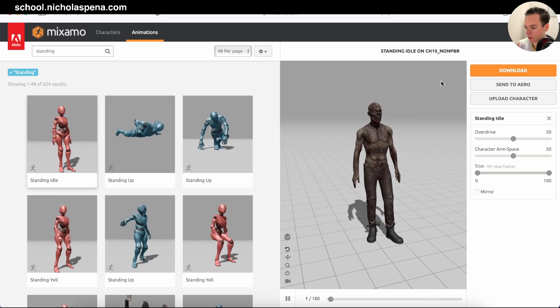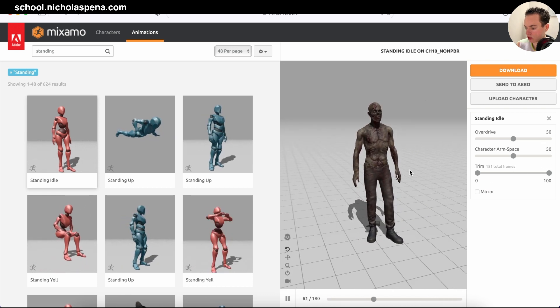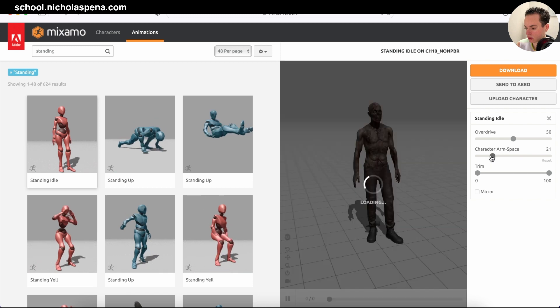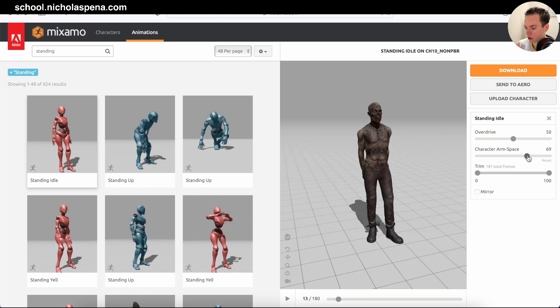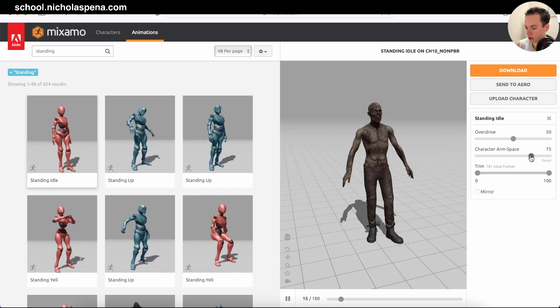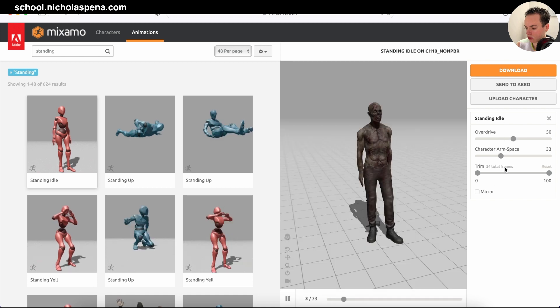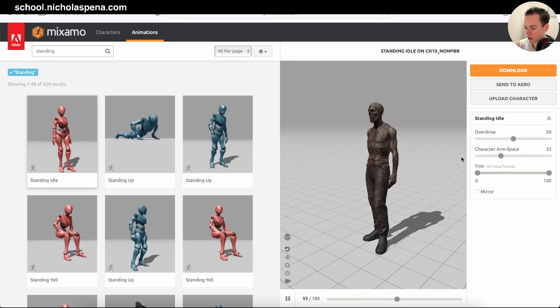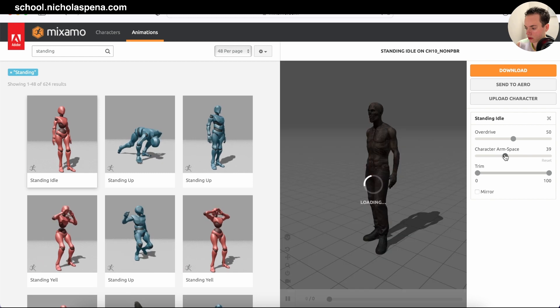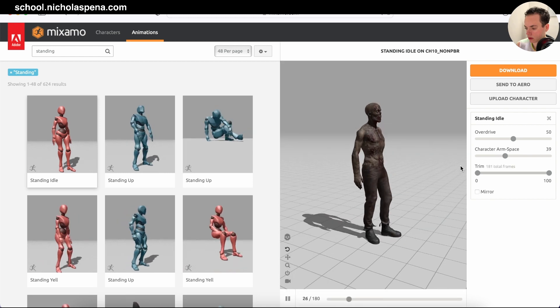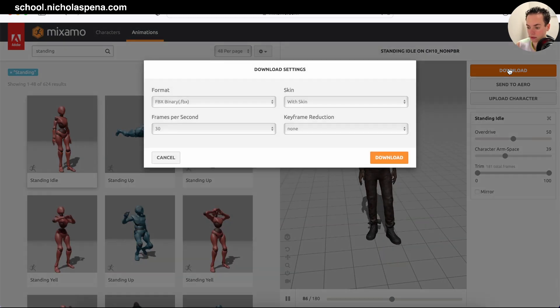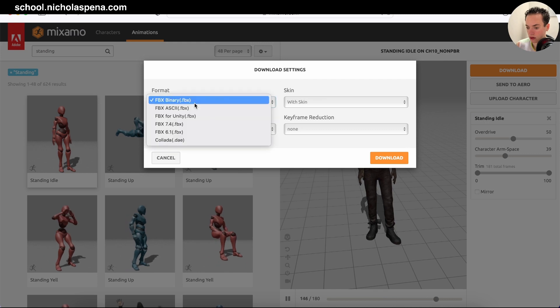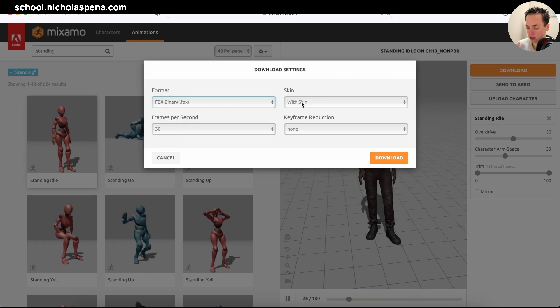You can still change the arm space and all the settings here. I'm going to put it like this. Now click download, and the format is FBX.